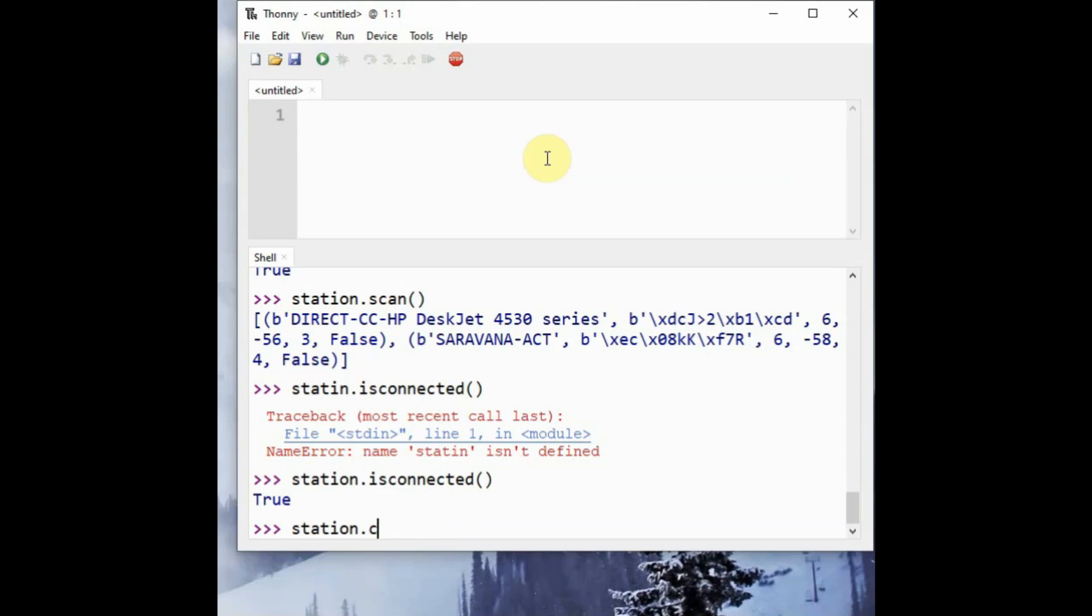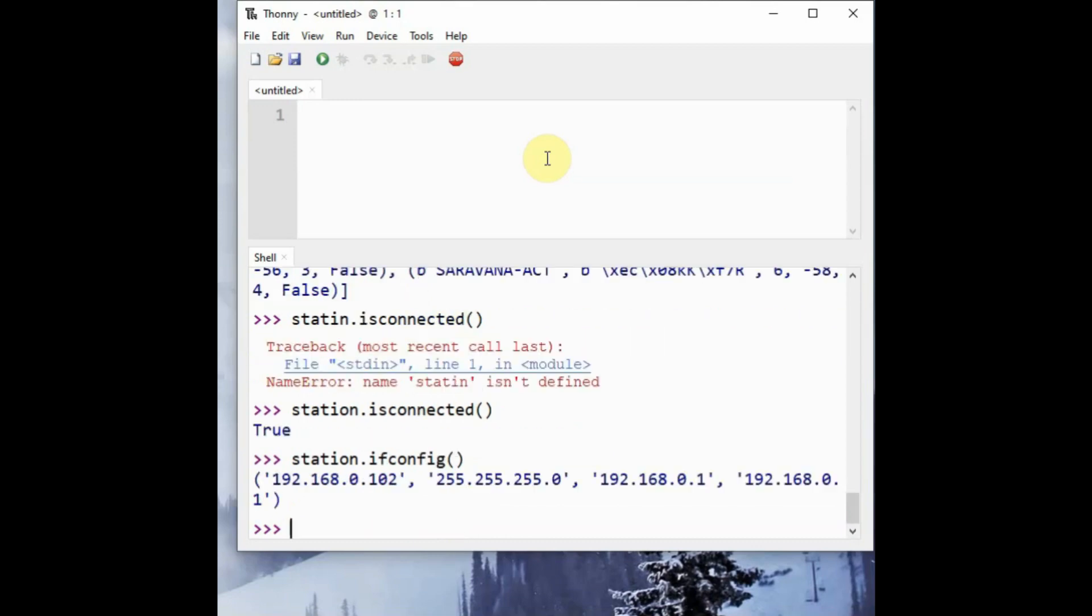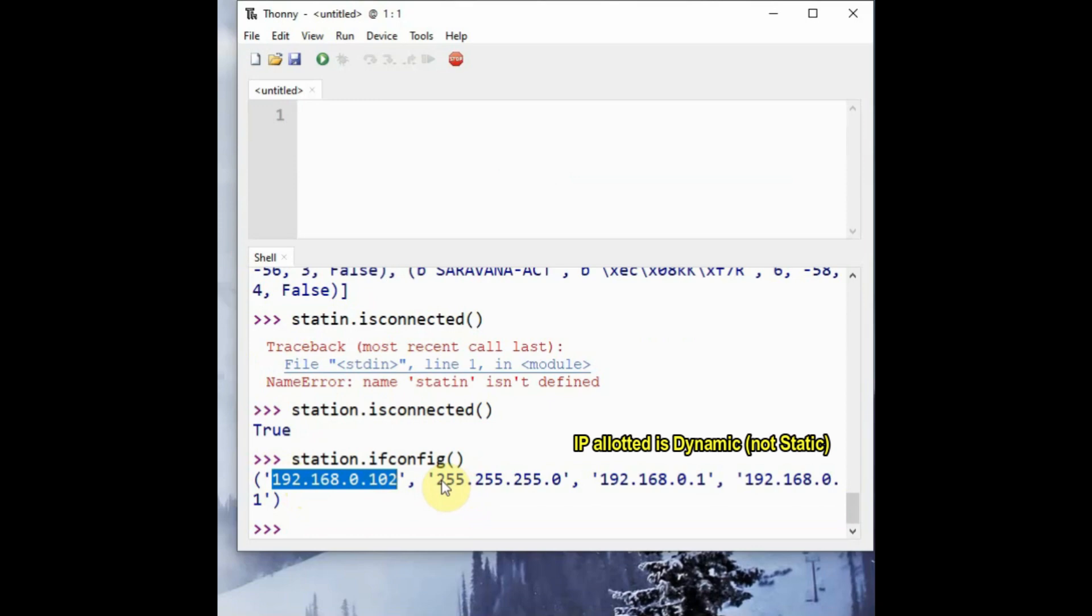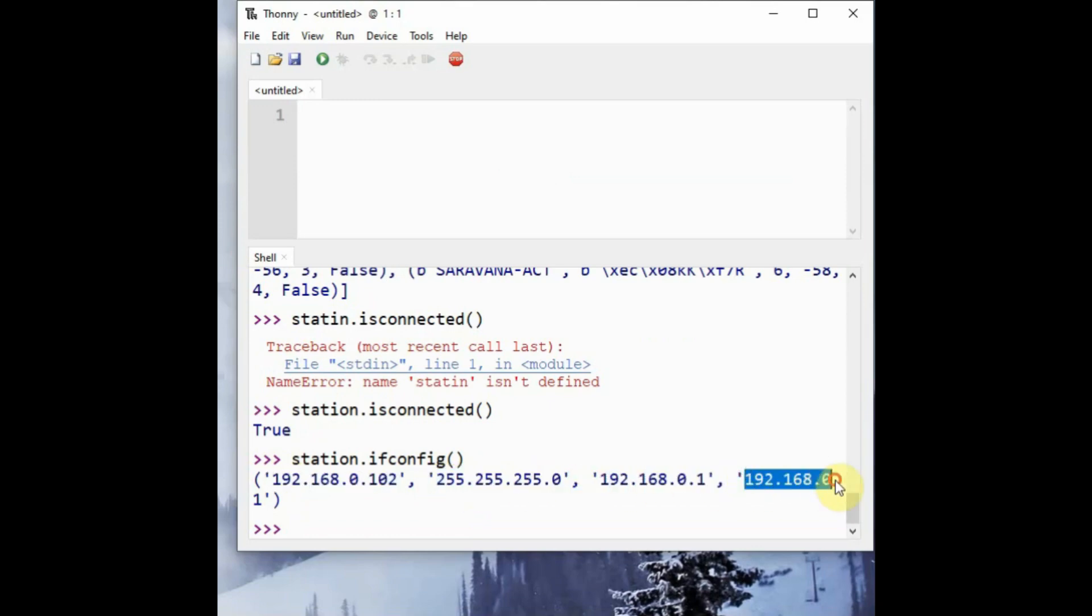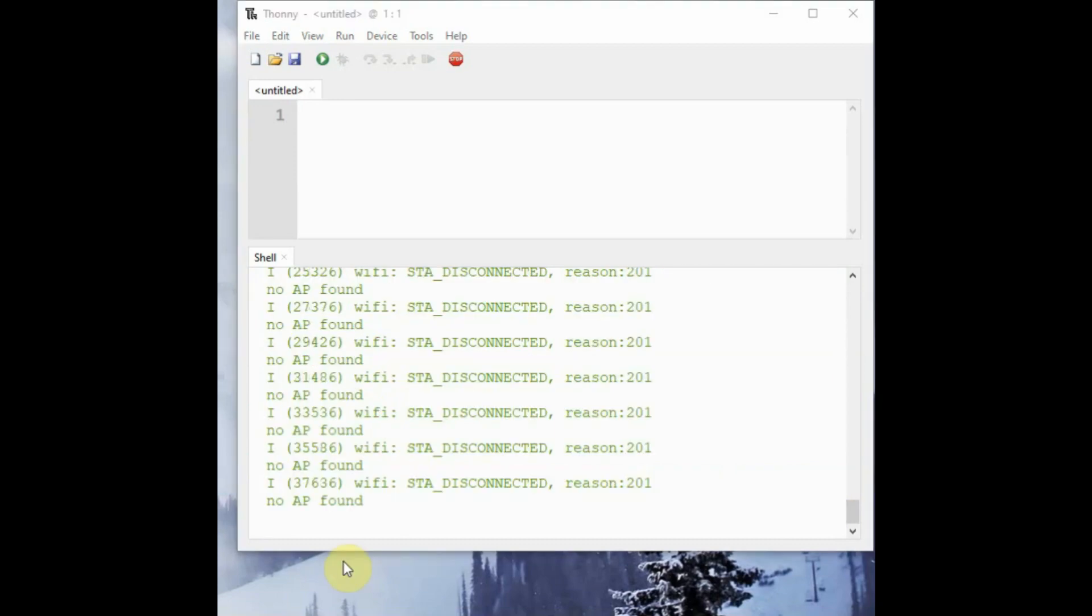To get the IF configuration, you can use the command station.ifconfig, which will return the IP address allotted to the ESP32 and then the subnet mask and then the gateway IP address and the DNS server. Here the DNS server and gateway IP both are same.